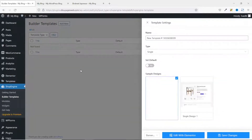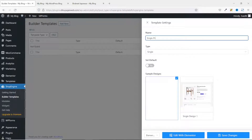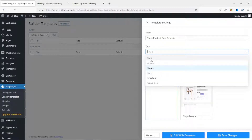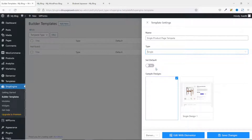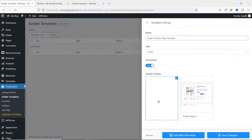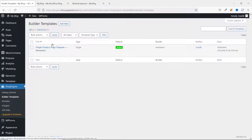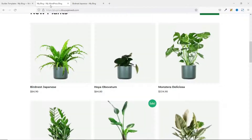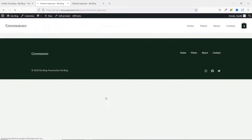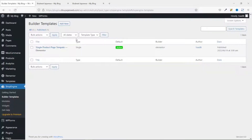I enter a name for my template — I call it 'single product page template.' You have the opportunity to customize the shop page, archive, cart page, checkout, and quick view. Our main focus here is the single product page, so we choose Single. I set it as default. We have two sample designs — a blank design and a pre-made design. We'll use the blank design to create everything from scratch, then save the changes. The template is saved and active. Now if I go to the front end and choose any product, the page is empty since there's nothing on our template yet.